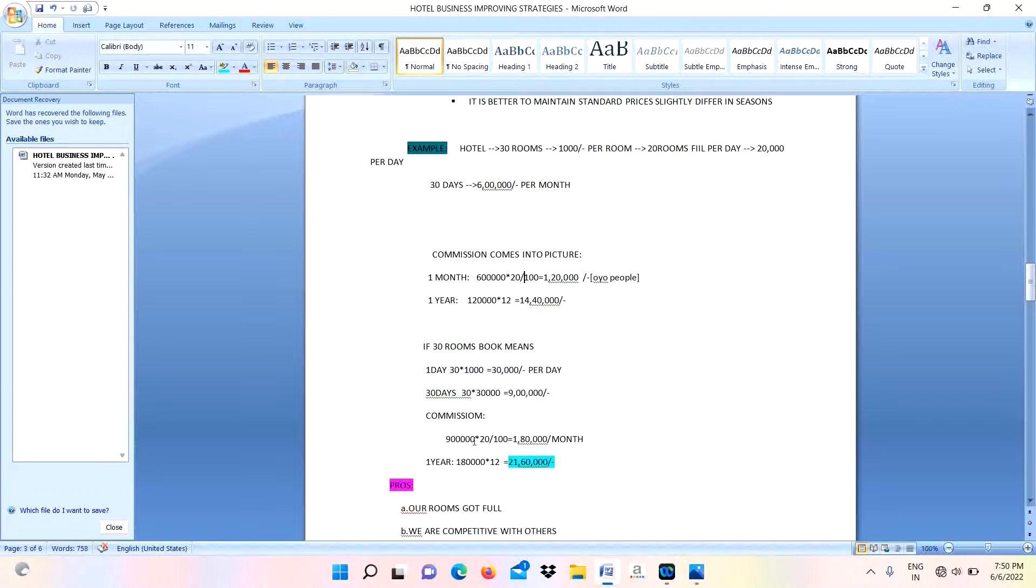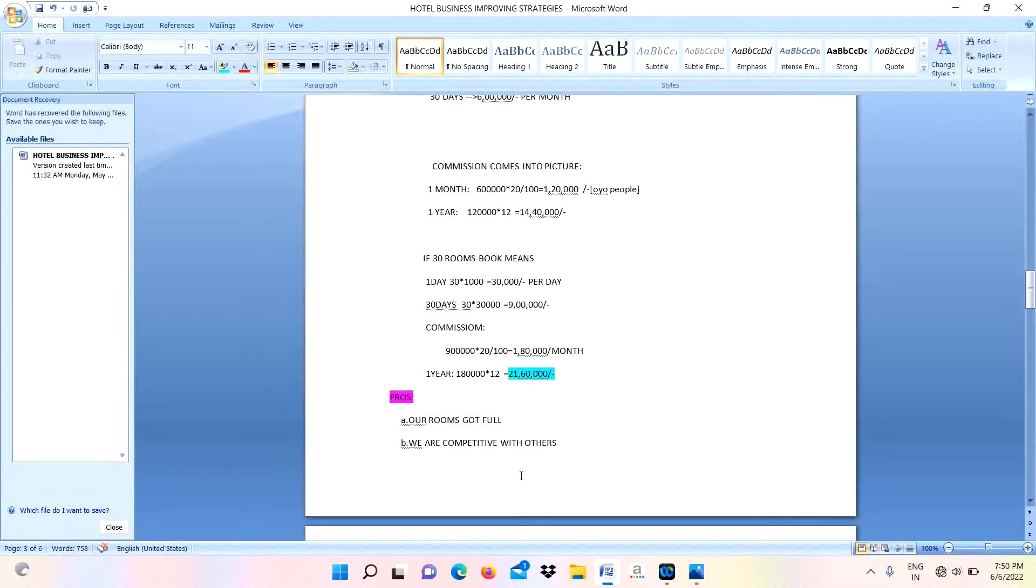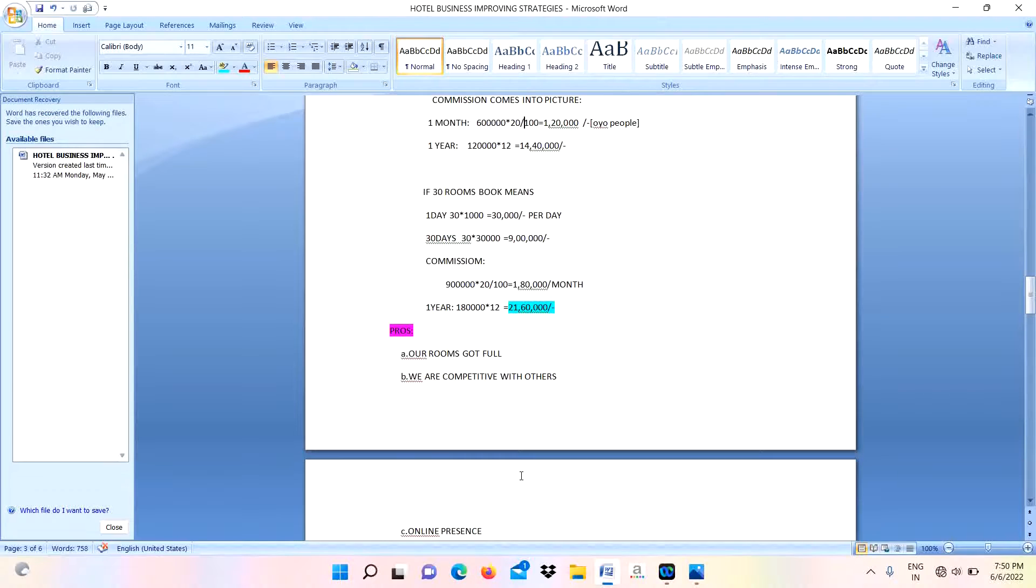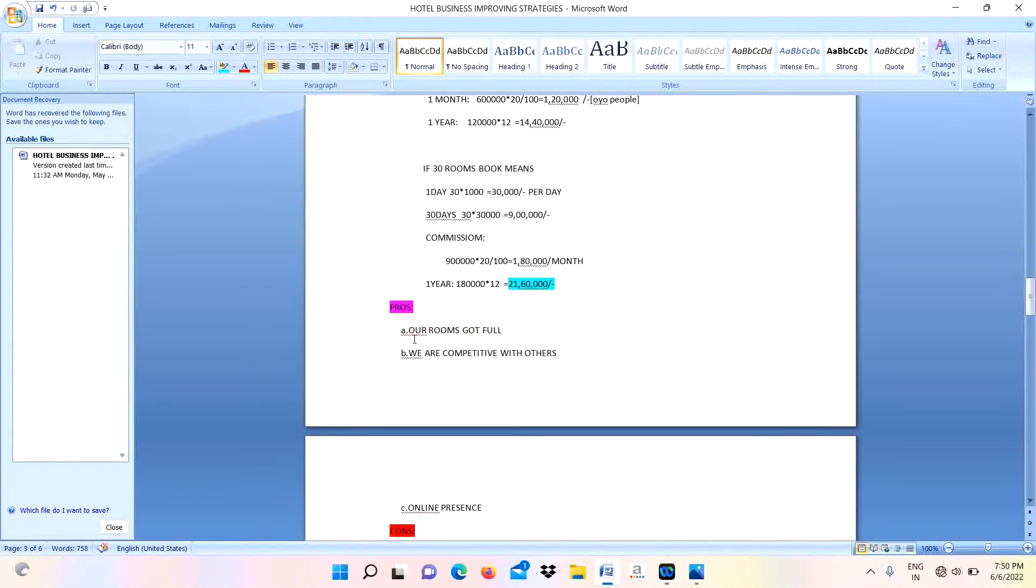From 9 lakhs, 20% we are giving to the OYO people, that is 1 lakh 80,000 rupees. For one year we are giving 21 lakhs 60,000 rupees to the OYO people for advertising or selling our property to the customers. The pros of these OTAs are: our rooms are full, but we didn't get more profits.